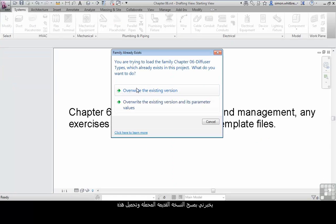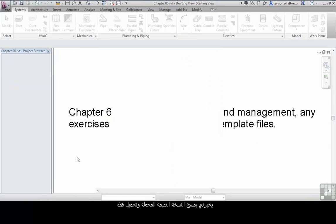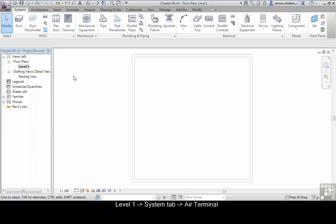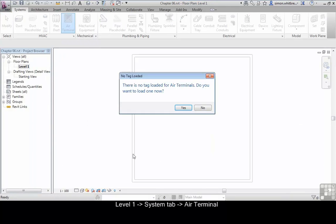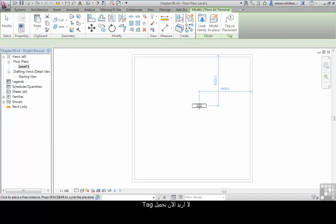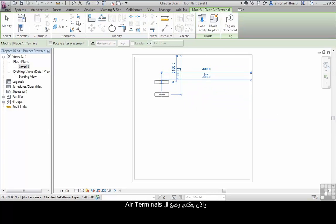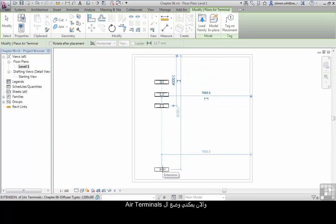It tells me to overwrite the existing version. Let's go back to Level 1 and click on Air Terminal again. I don't want to tag it right now so I don't want to load a tag.